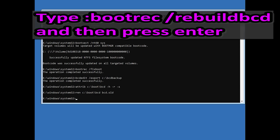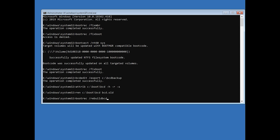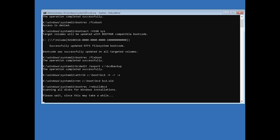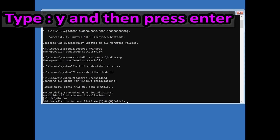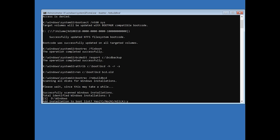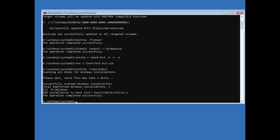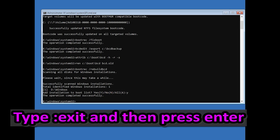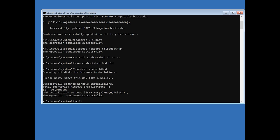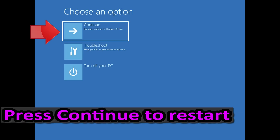Type bootrec /rebuildbcd and then press Enter. Type Y and then press Enter. Type EXIT and then press Enter. Press Continue to restart.